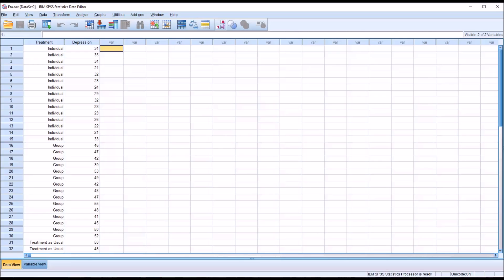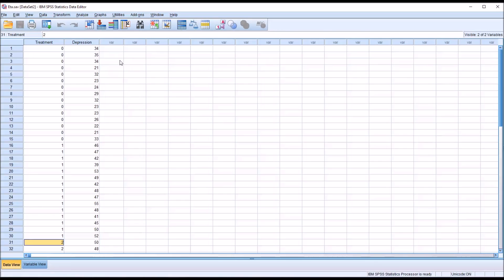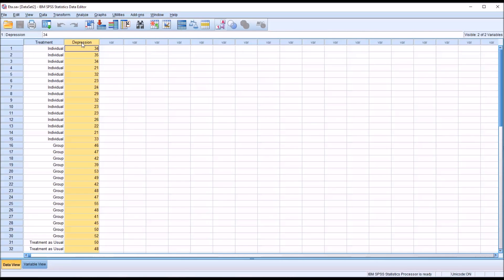Taking a look at these fictitious data I have loaded in the data editor in SPSS, I have a variable named treatment — an independent variable with three levels: individual, group, and treatment as usual. So this would be individual counseling, group counseling, and the counseling treatment provided as part of what the agency would normally do. It's coded as 0, 1, and 2. Then I have a dependent variable named depression with scores recorded as continuous — let's presume these values are recorded as t-scores. A t-score is a standard score with a mean of 50 and a standard deviation of 10.